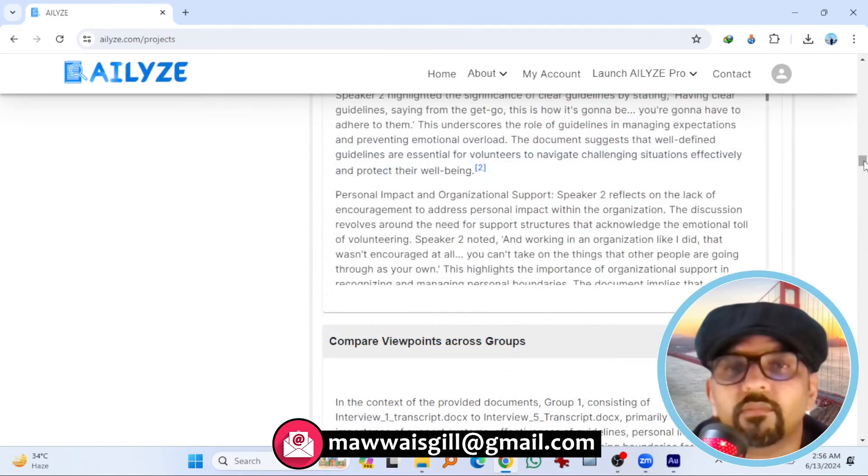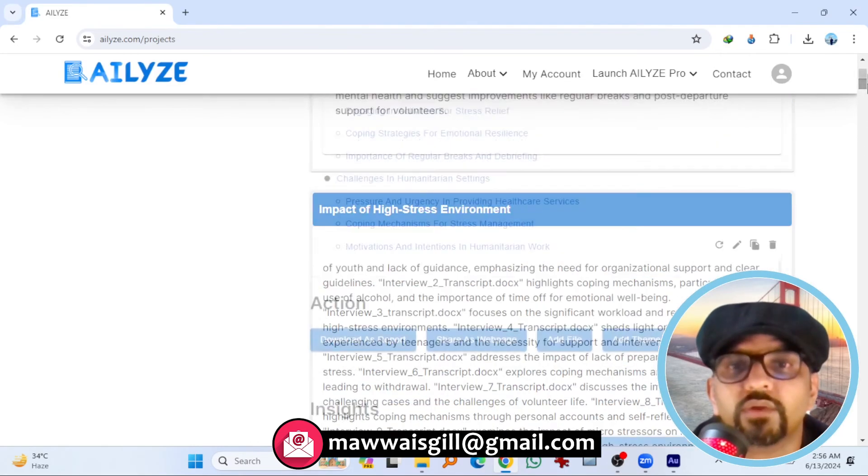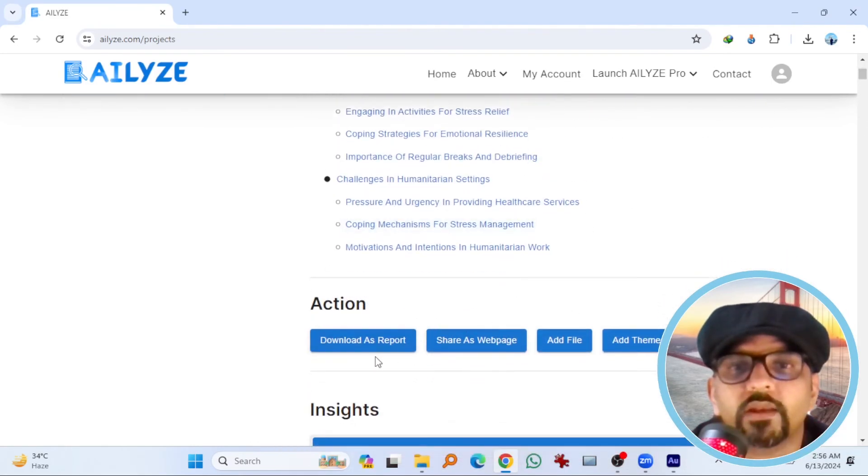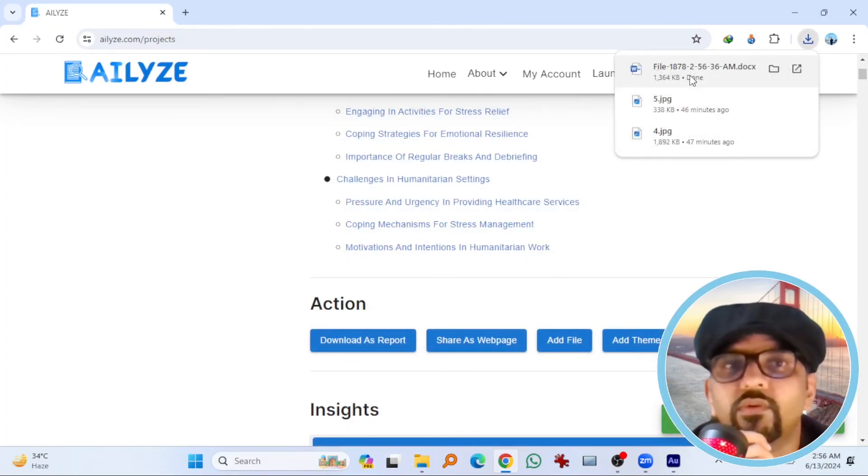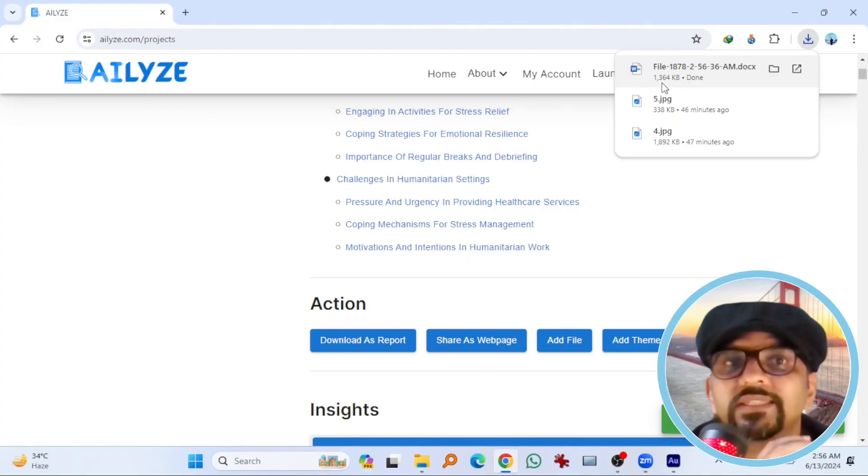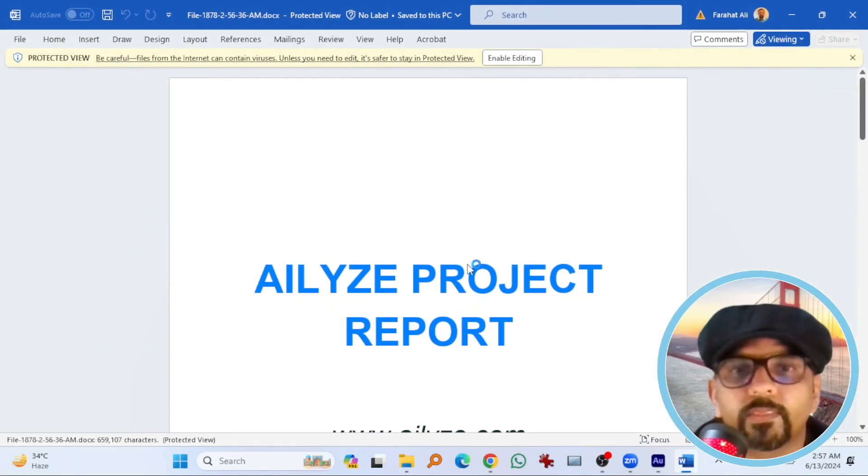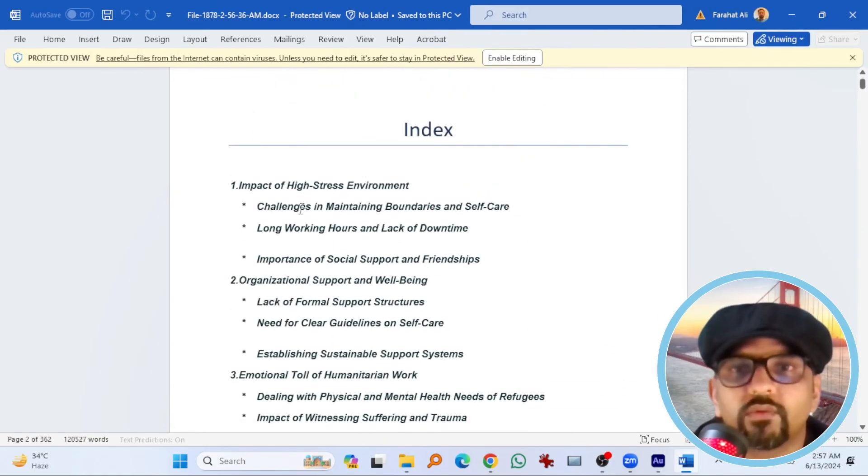You can see. By the way if you want to download this as a report, scroll up and hit download as a report. So this has been downloaded. And the file size is 1364 KB. If you open it, you can see the report in word file.